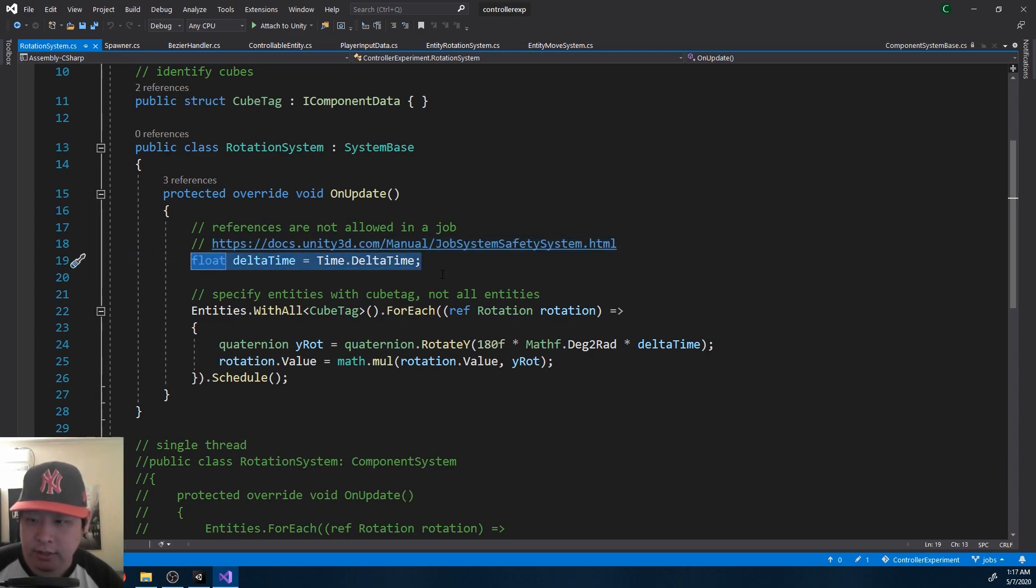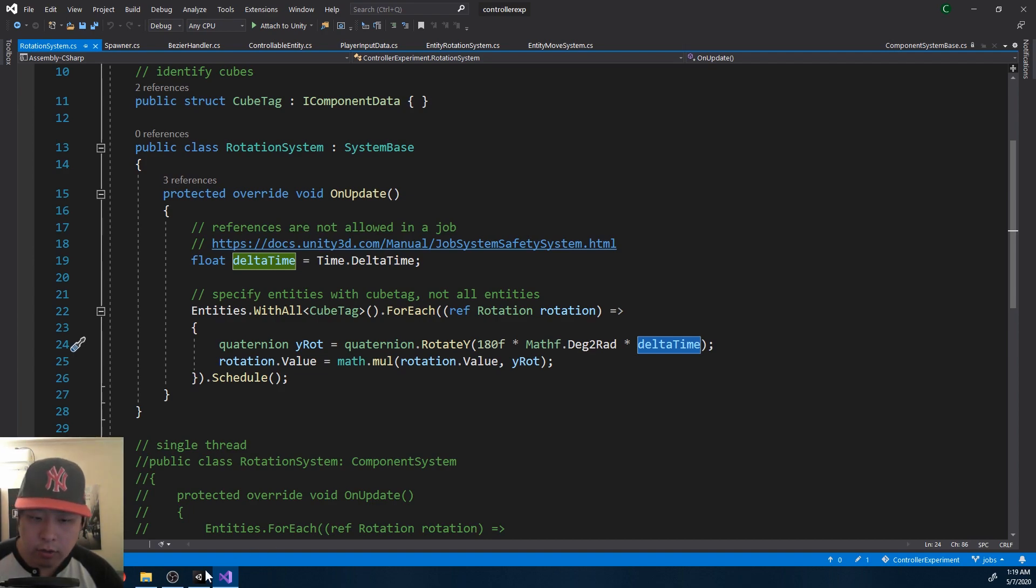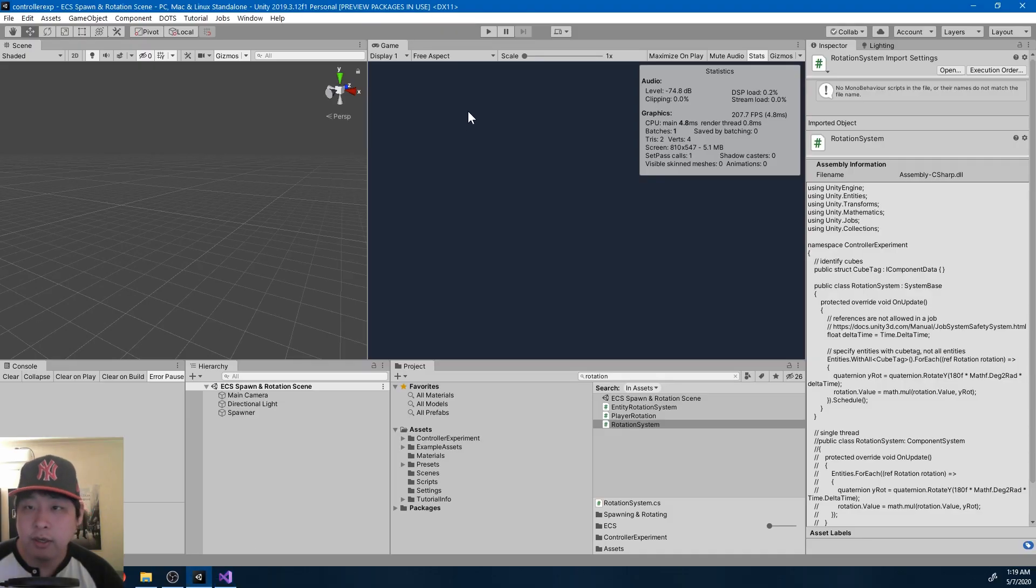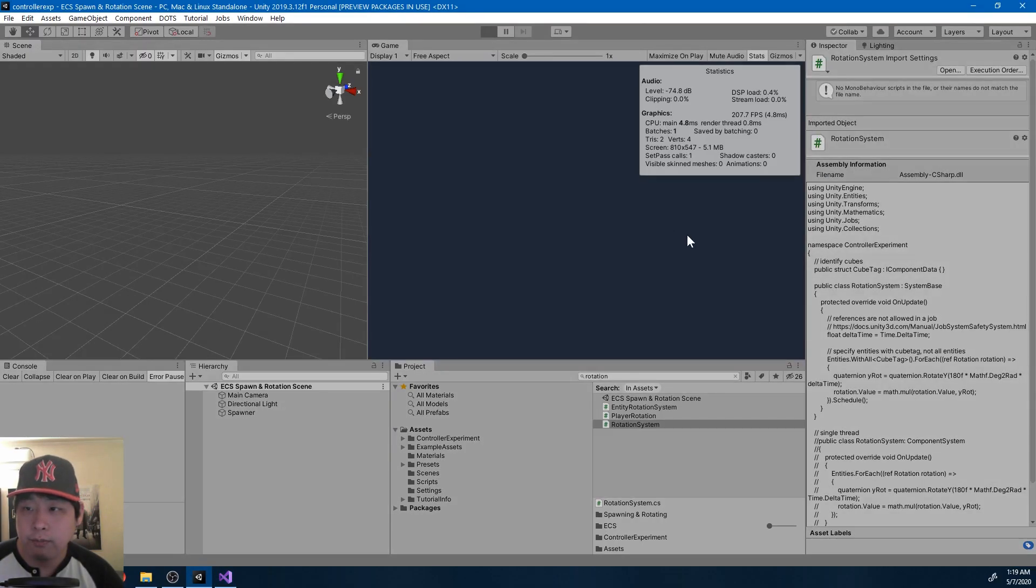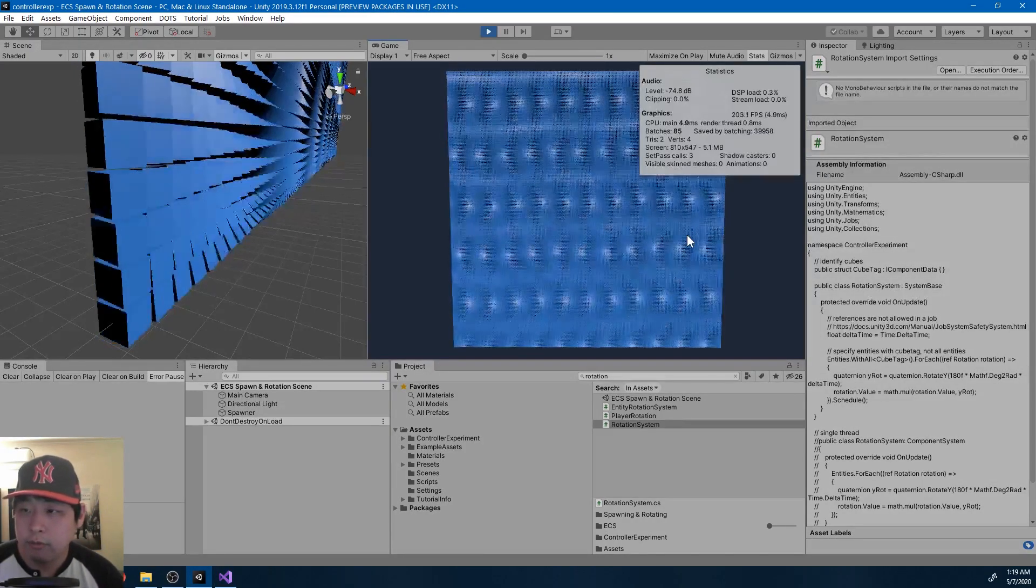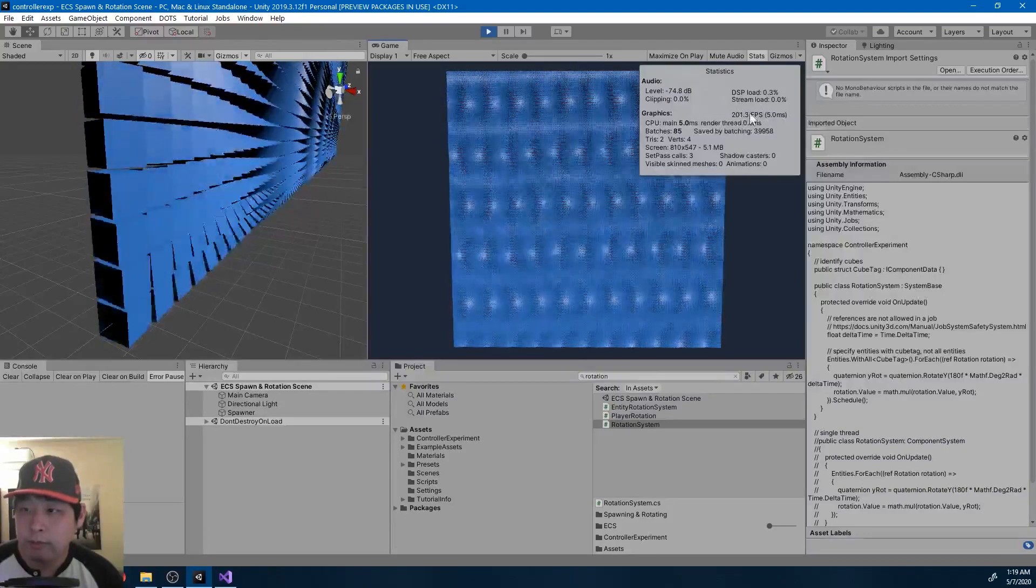Instead of referencing the delta time, we just use a float. So overall, multi-threading is taken care of for you. And we just get the performance benefits.